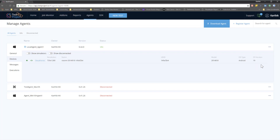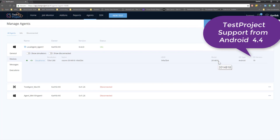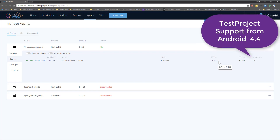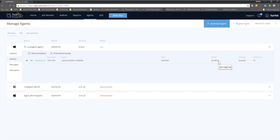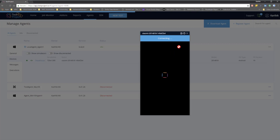It also shows the OS version, which is API level 19. TestProject has recently updated its API to support even older versions of Android — the minimum supported version is Android 4.4, and it is currently supported. You can click the 'view device' option and it will show you the connected device.